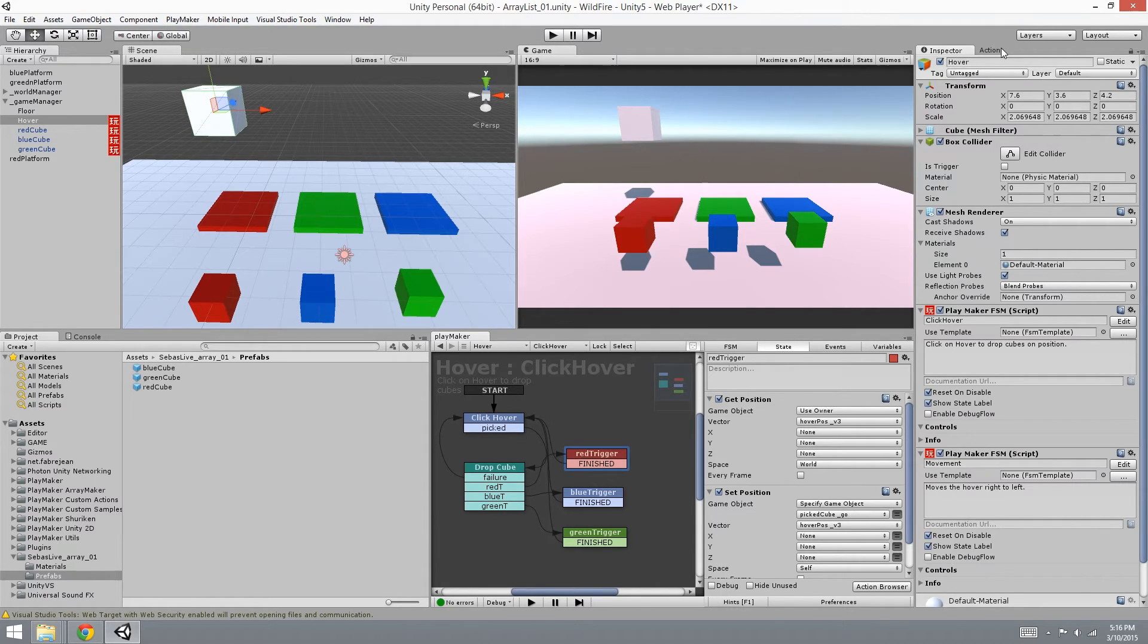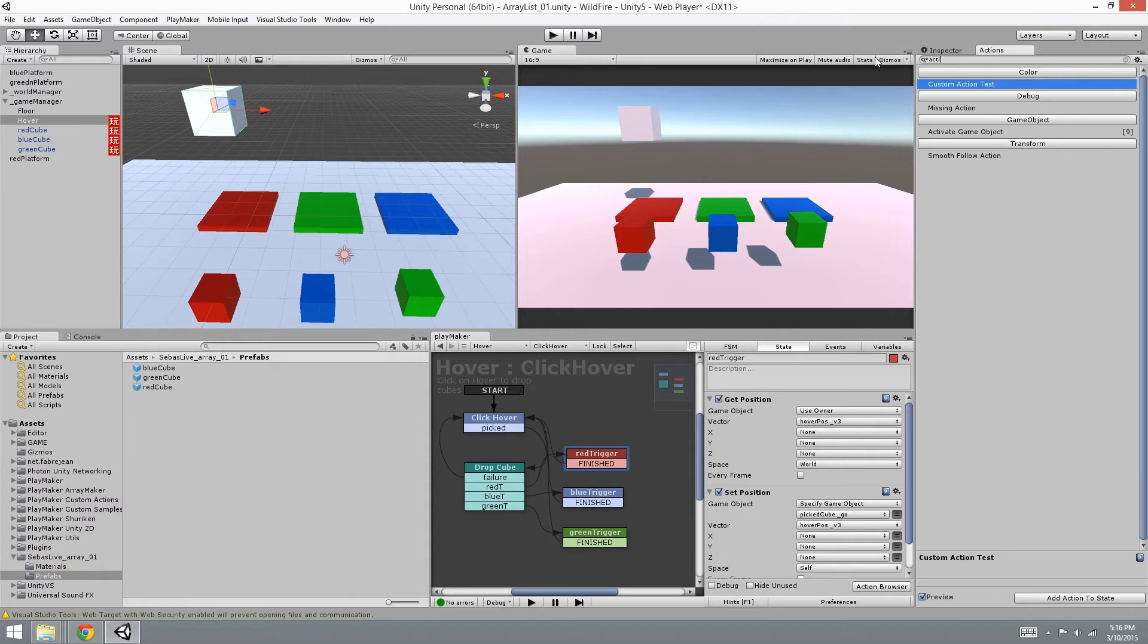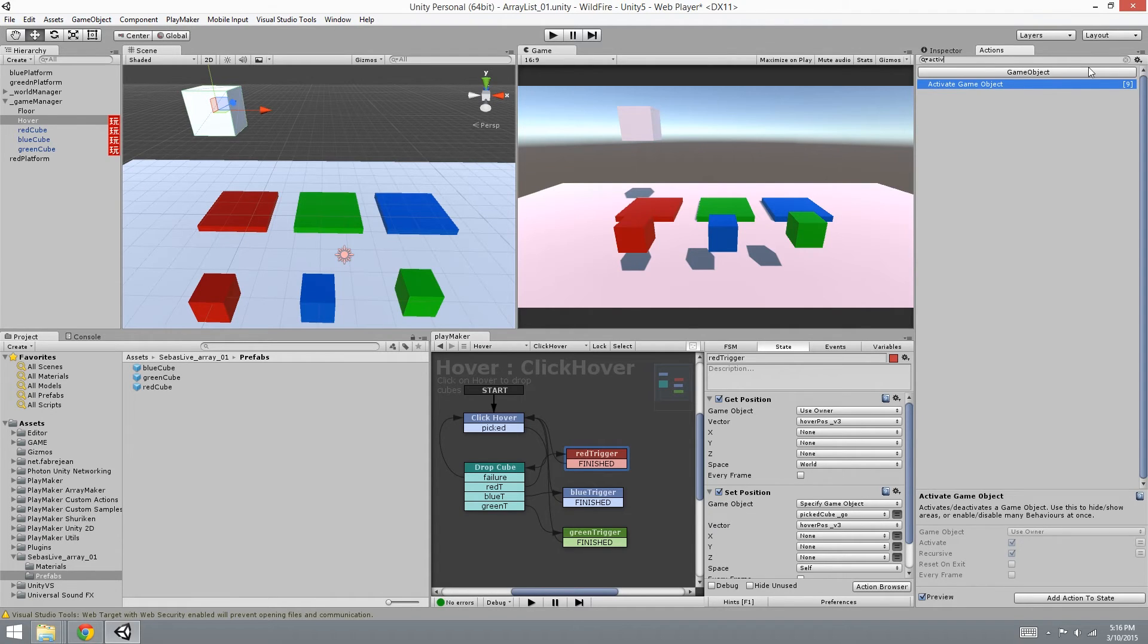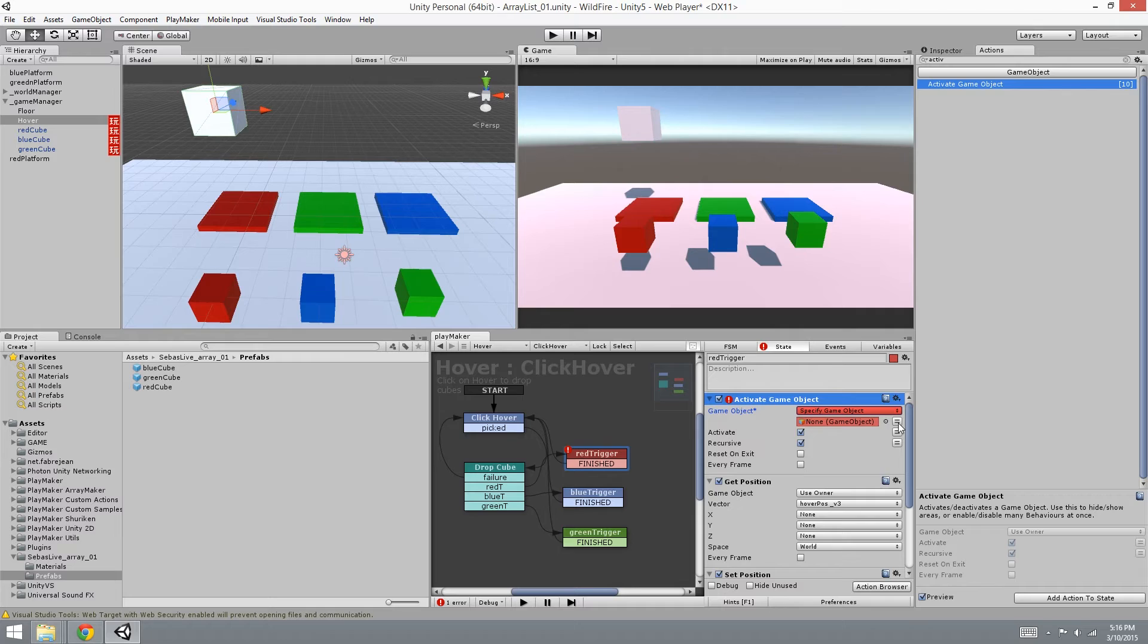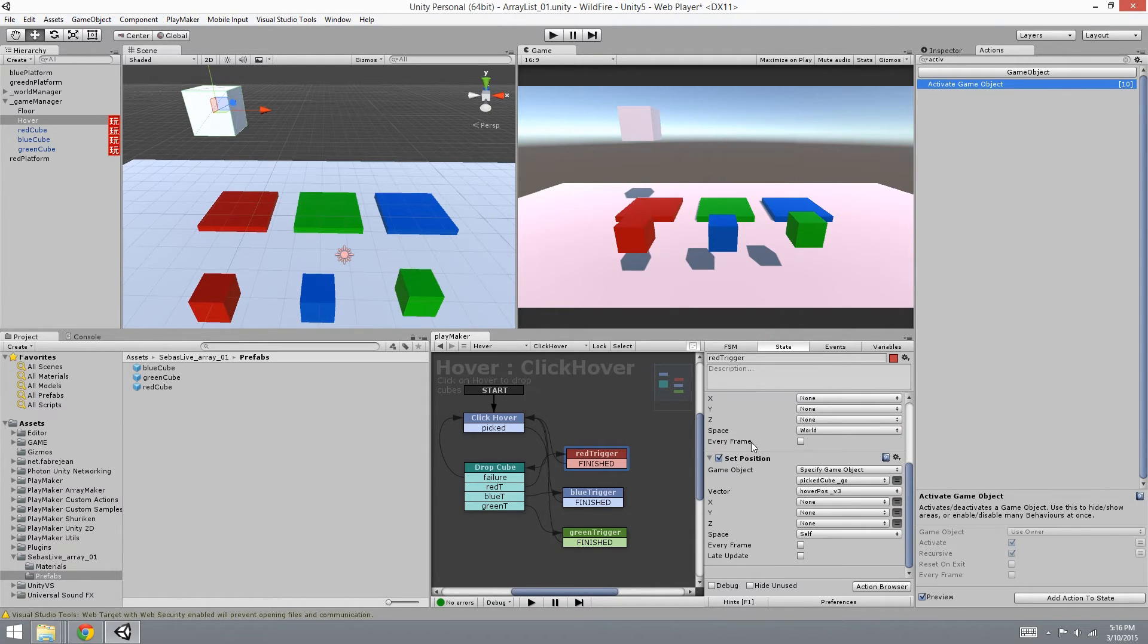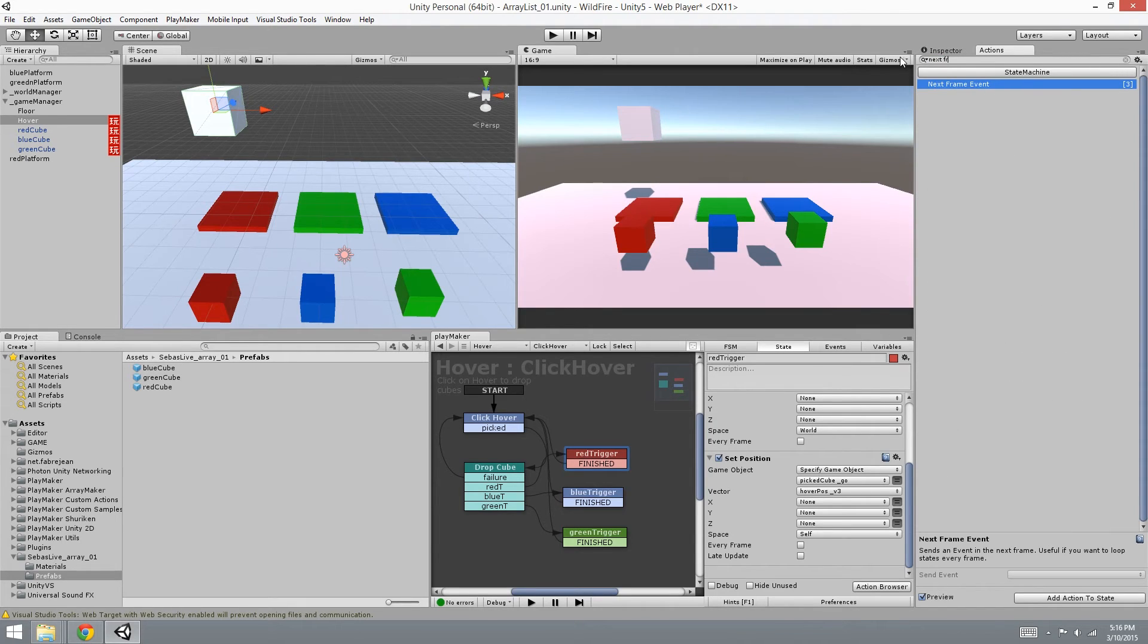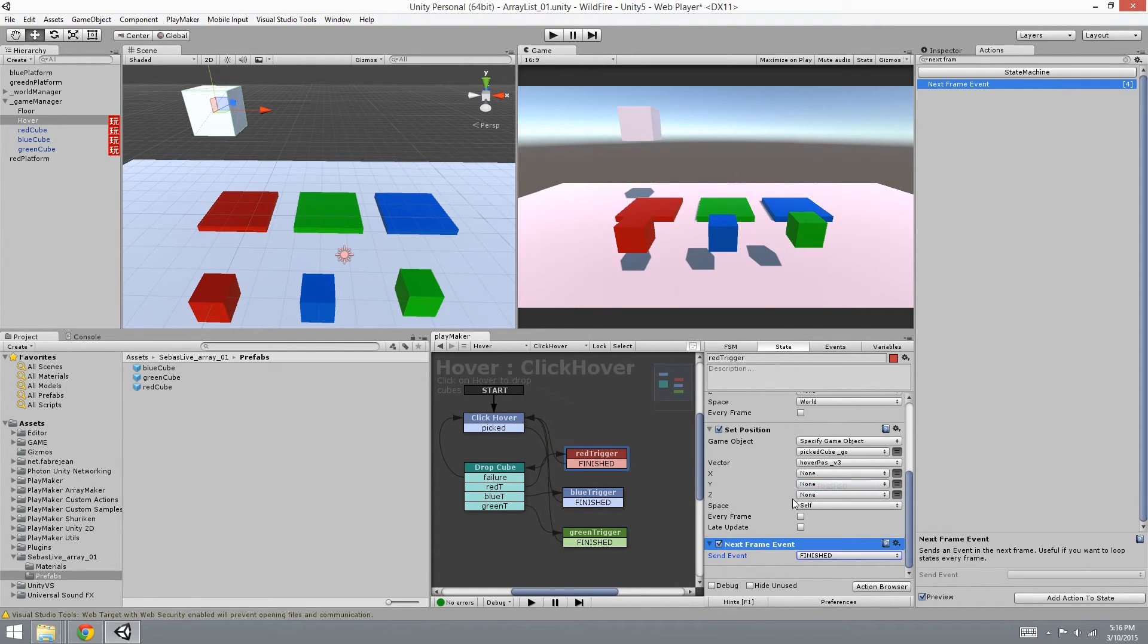Now we need to reactivate the object because as you know we deactivated it. So let's activate game object and we're going to set that game object to specify picked cube, make sure it's activated. And then we want it to go back to click hover, so let's use the next frame event and set that to finished.